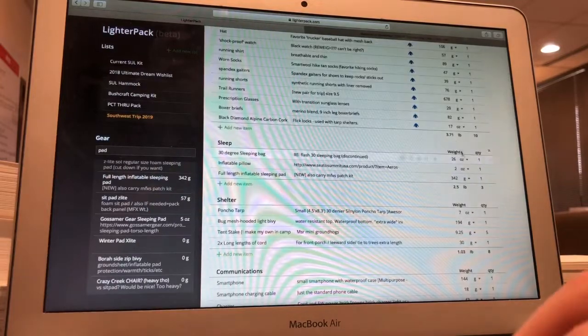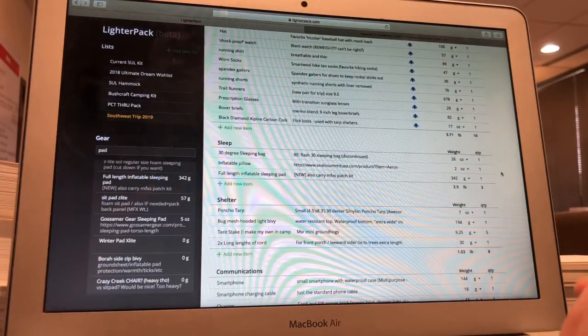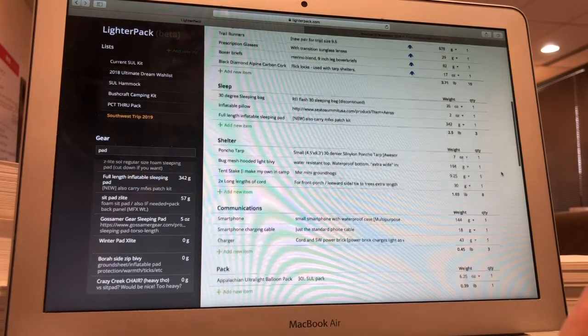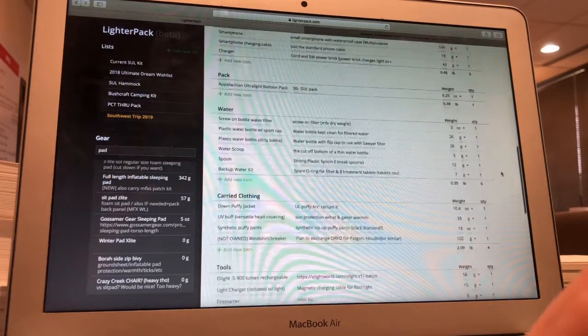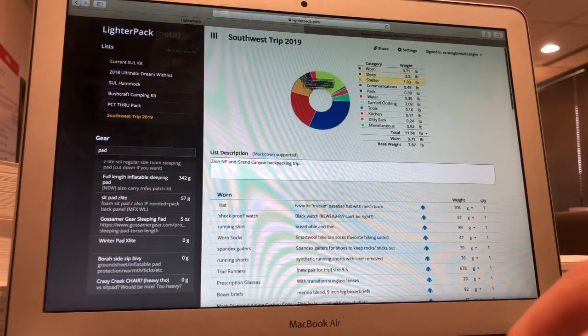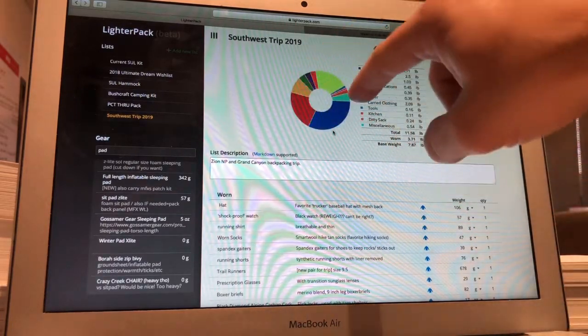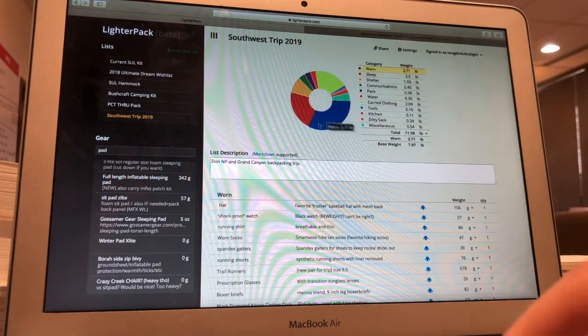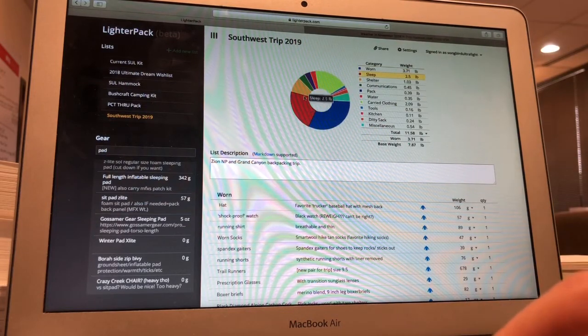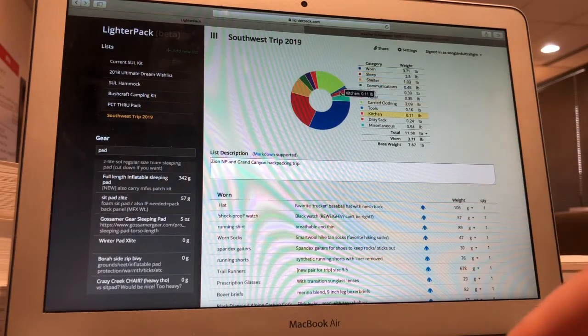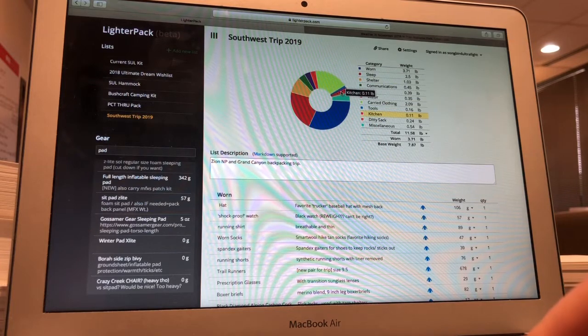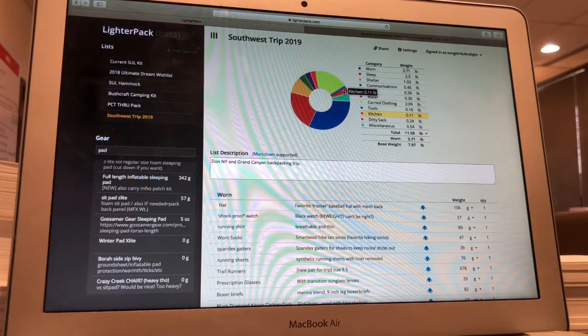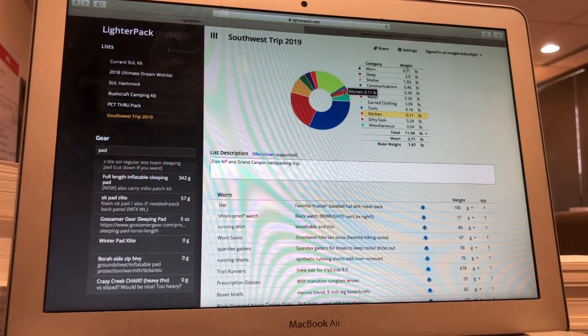And what I'll typically do is I'll go through and I'll drag these out and organize them by weight so that the chart lines up and it's biggest to smallest in a circle clockwise. That's something that I like to do to have it all clean and organized. See, the kitchen is very light.